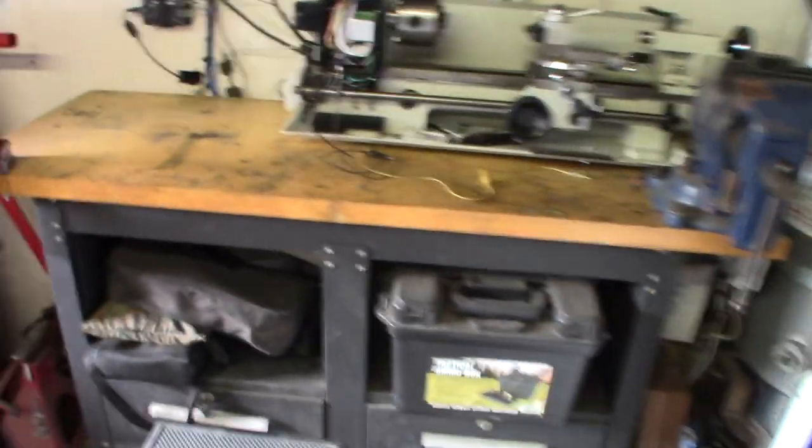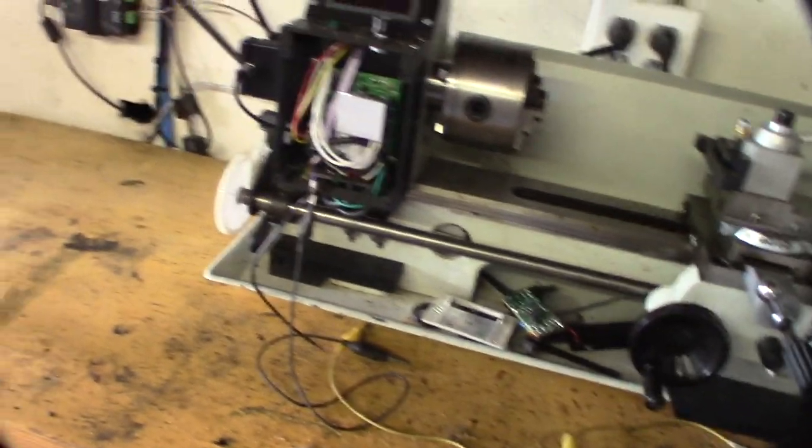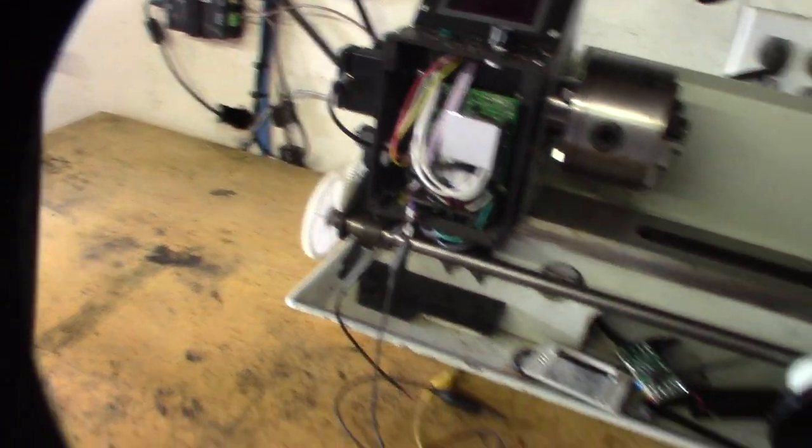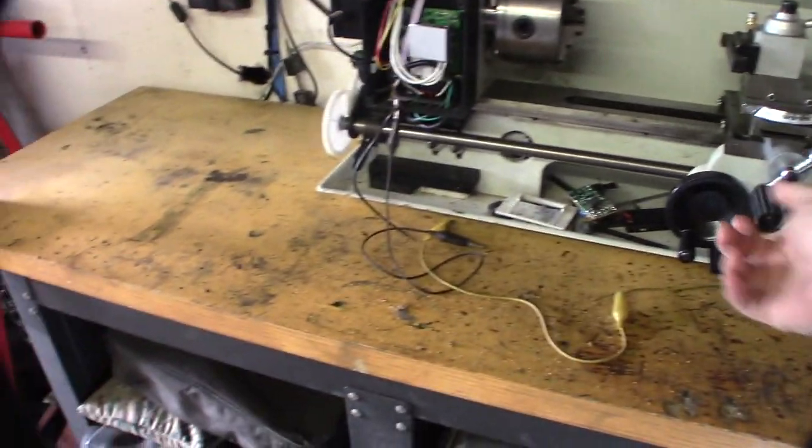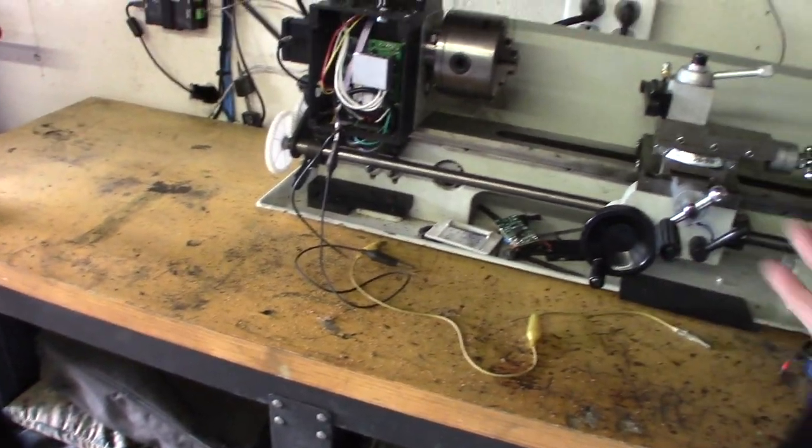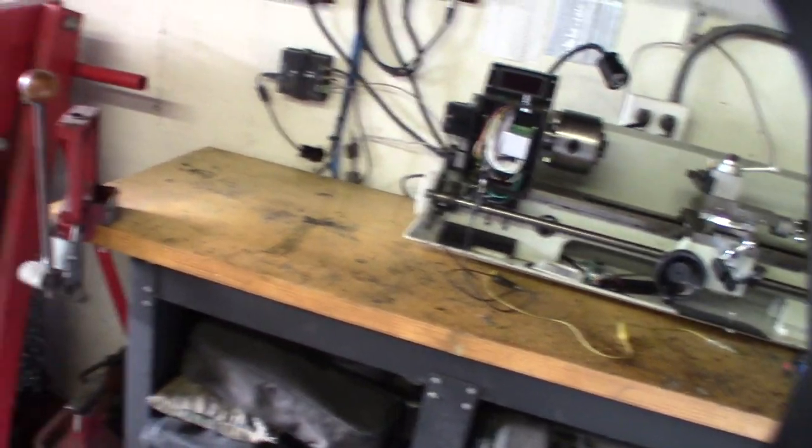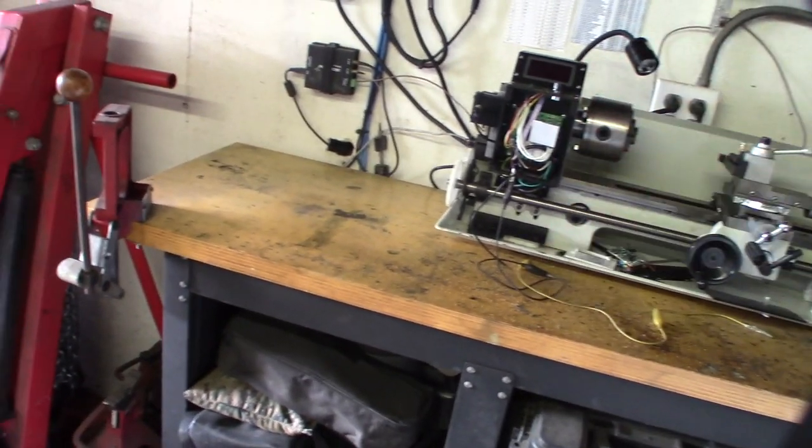This is another OfferUp score. I can't remember if I uploaded a video about this or not. This is the electronic box I just showed you that I'm designing. I think I paid like 150 bucks for this thing, so I got a good deal on it. I'm redoing all the electronics. Like I said, I didn't have an electronics box or a tach for it.